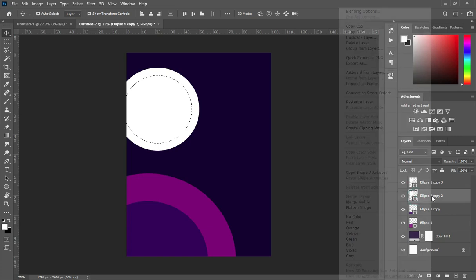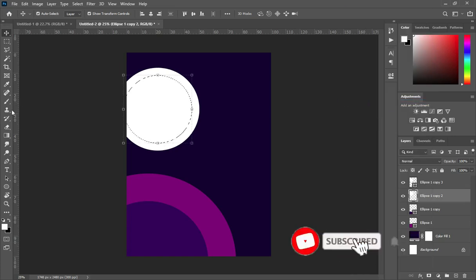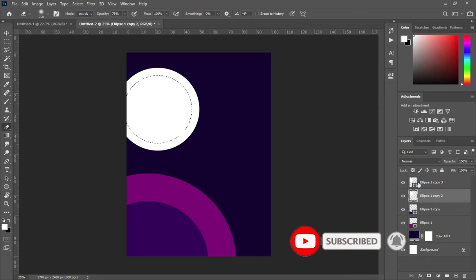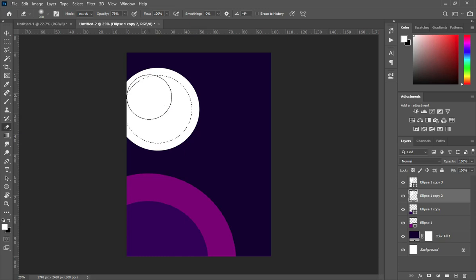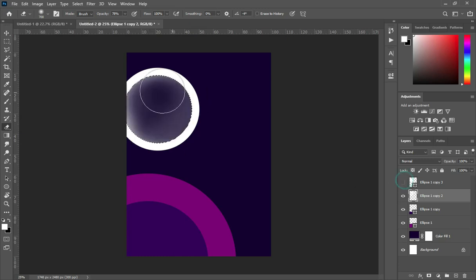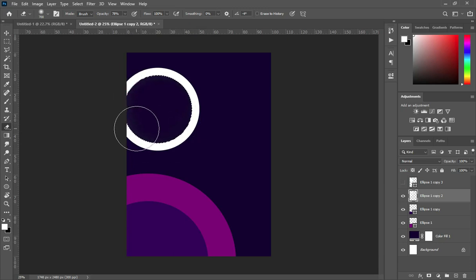On this one, hold your Control key while you click on it, then select this one and rasterize it. Go to your Eraser tool and select it, and I'm going to clean off the selected area so you can see how it looks.